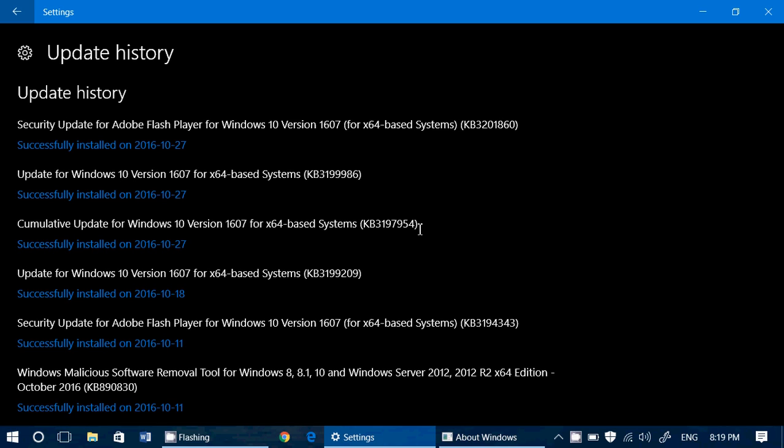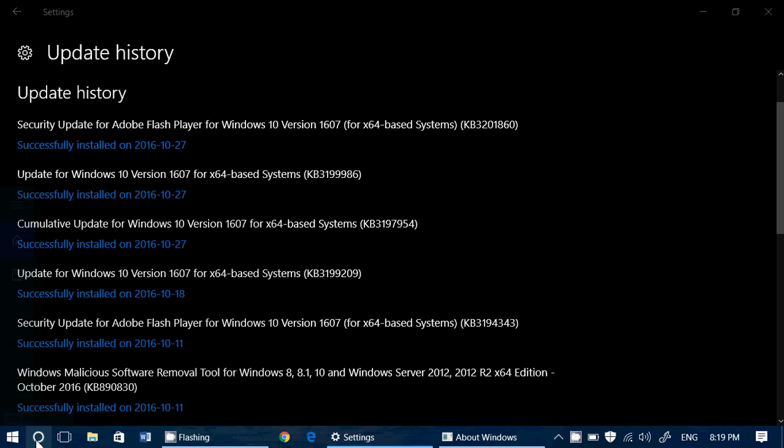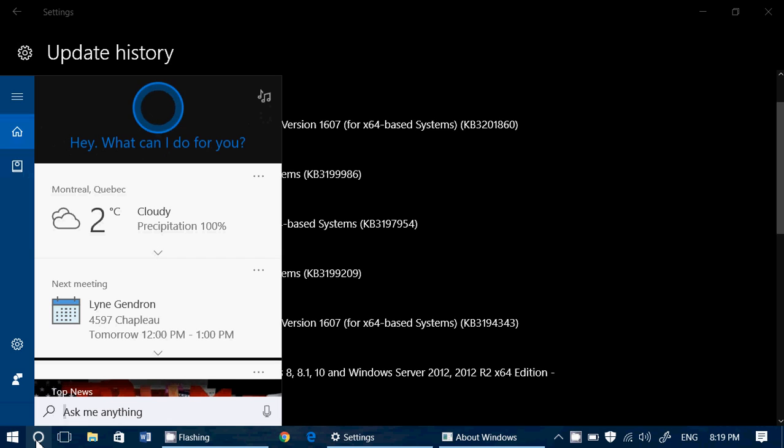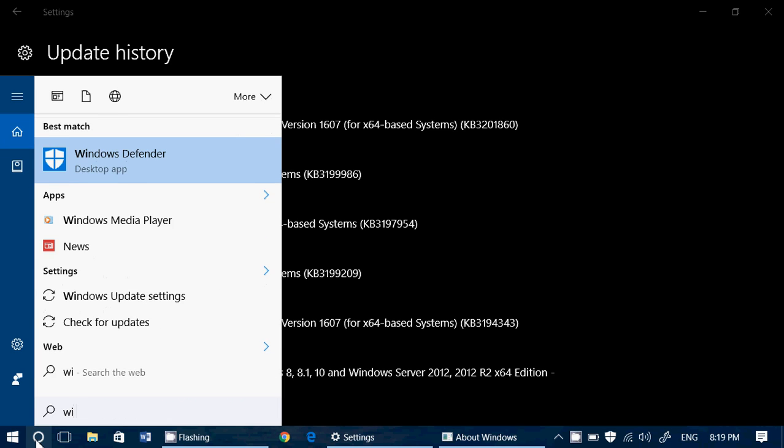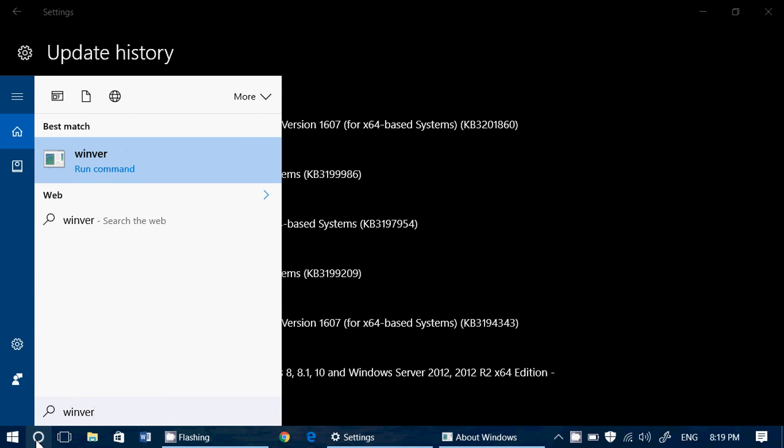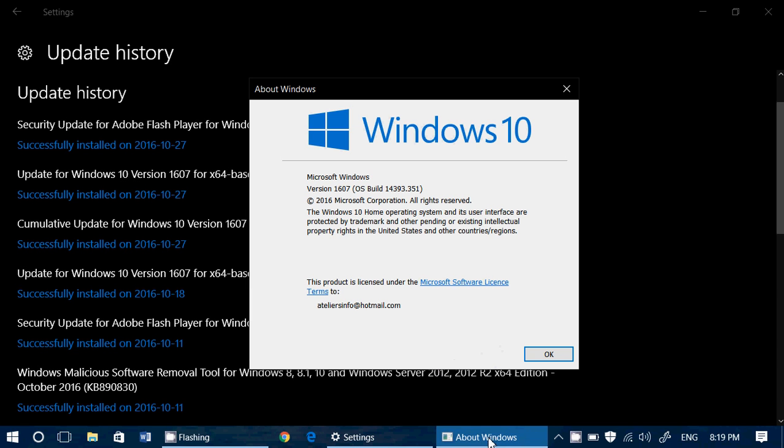So this fixes a ton of little bugs here and there. And if you want to know, by the way, if you have this latest update, if you're not sure, you can actually check with the Winver version. If you type Winver, you will see that you should be at version 14393.351 now. This is the latest version for anybody that's running the anniversary update.